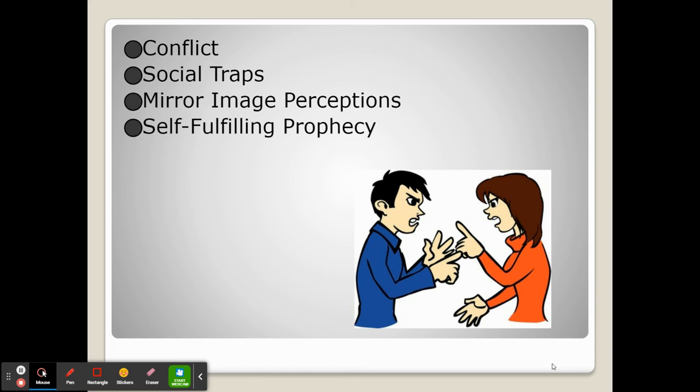Conflict is when two parties — people, groups, countries — are at odds with one another. Conflict often occurs due to social traps, which is the idea that people are often trying to get what's best for themselves in the short term, but ultimately it ends up hurting the group.